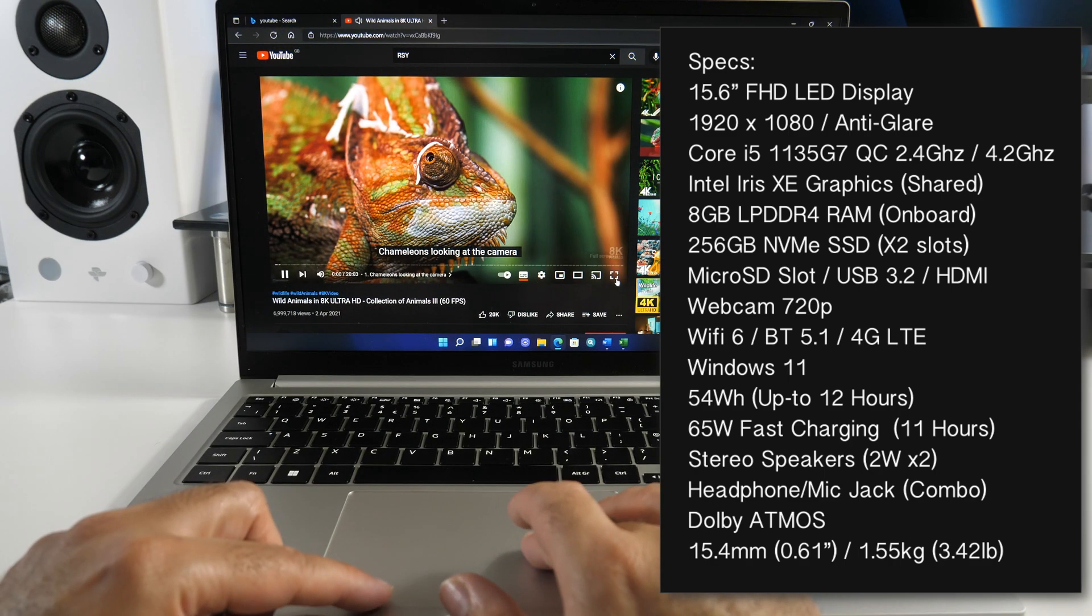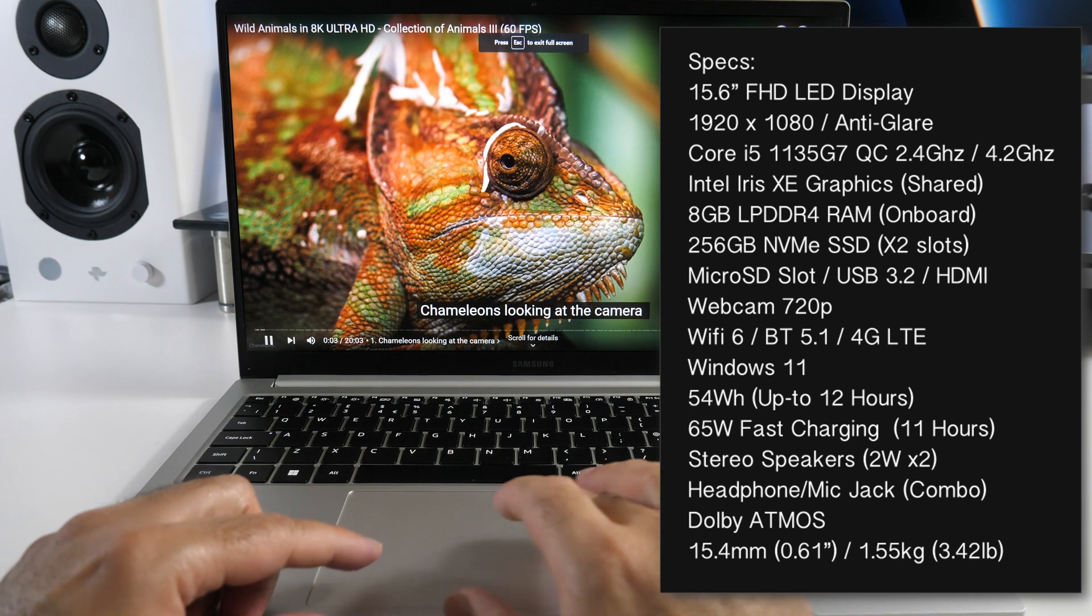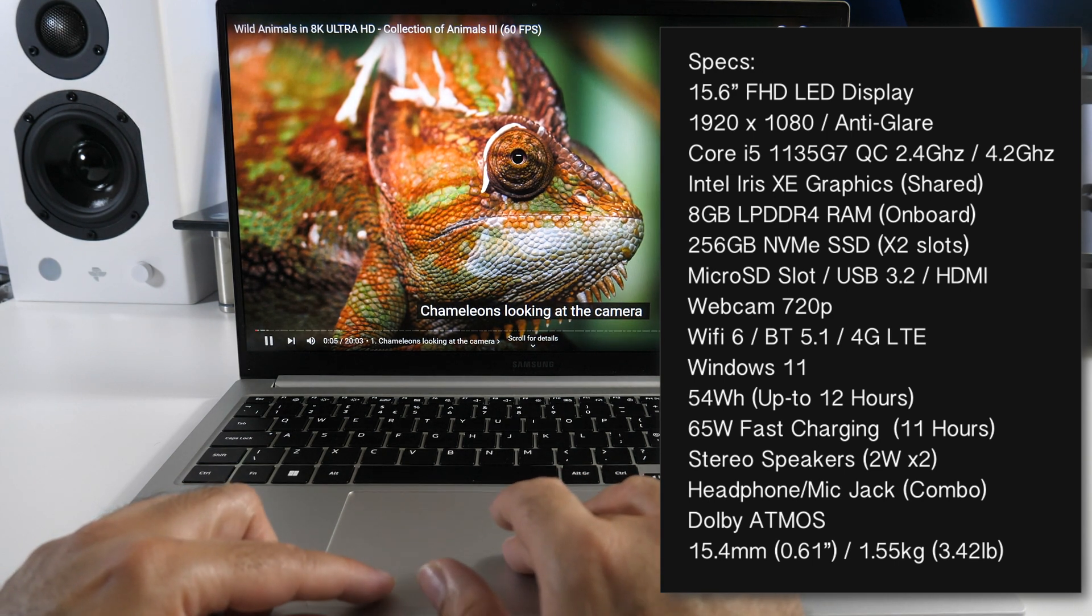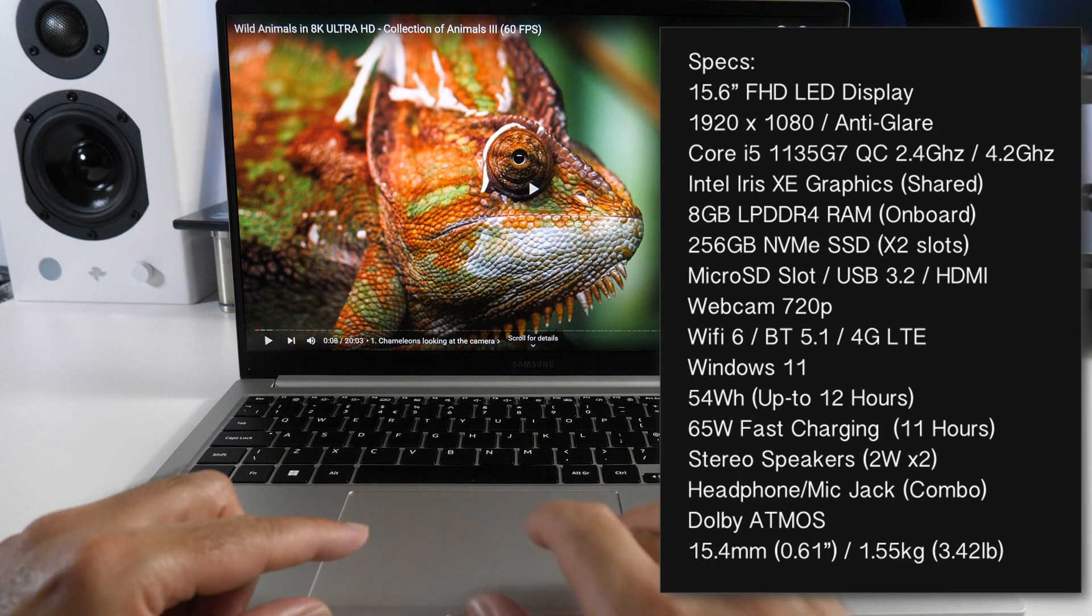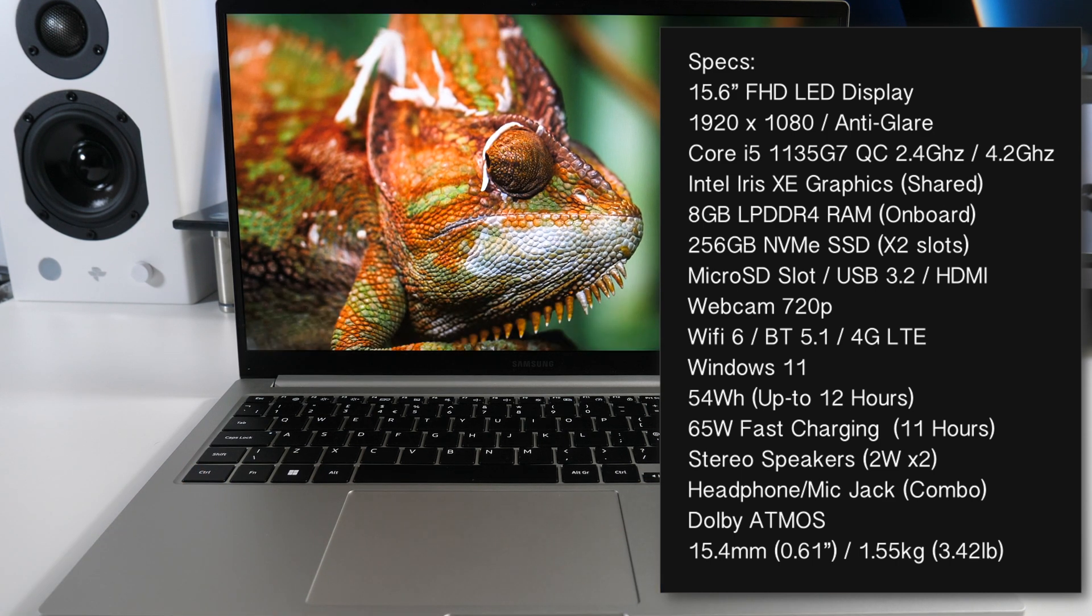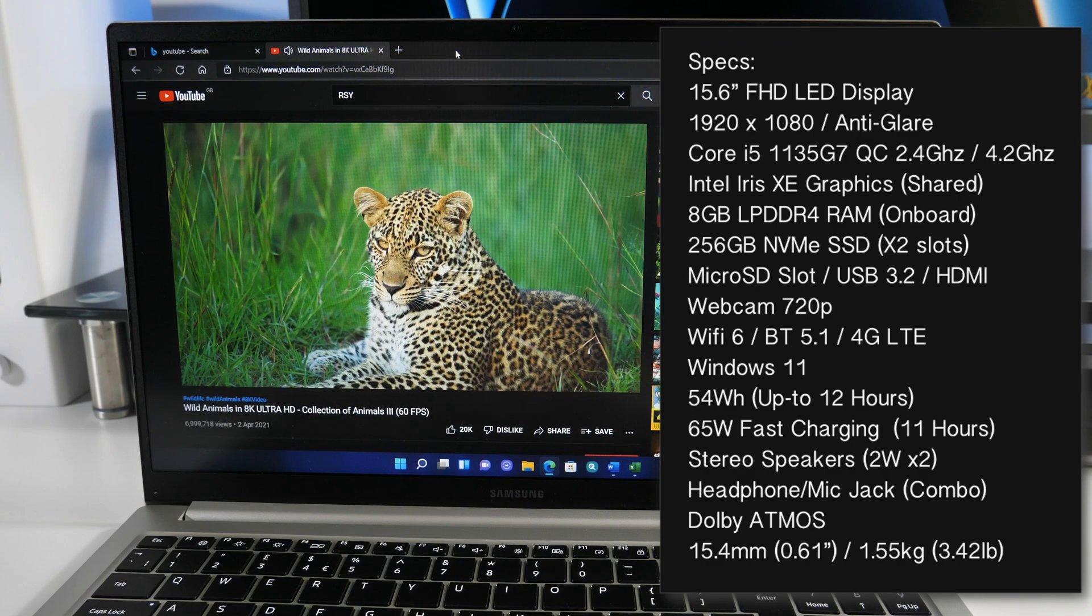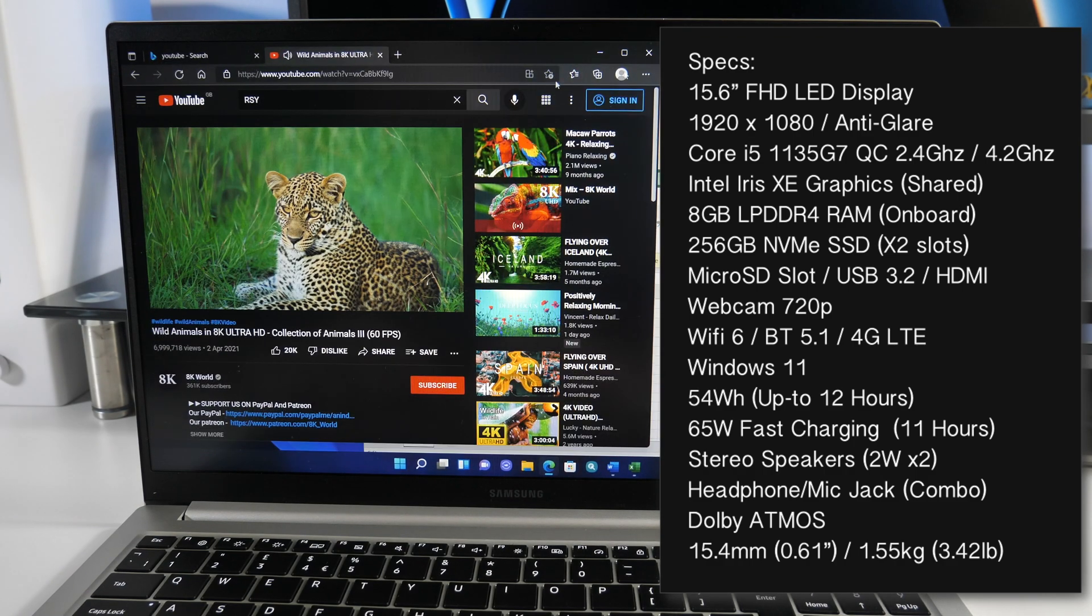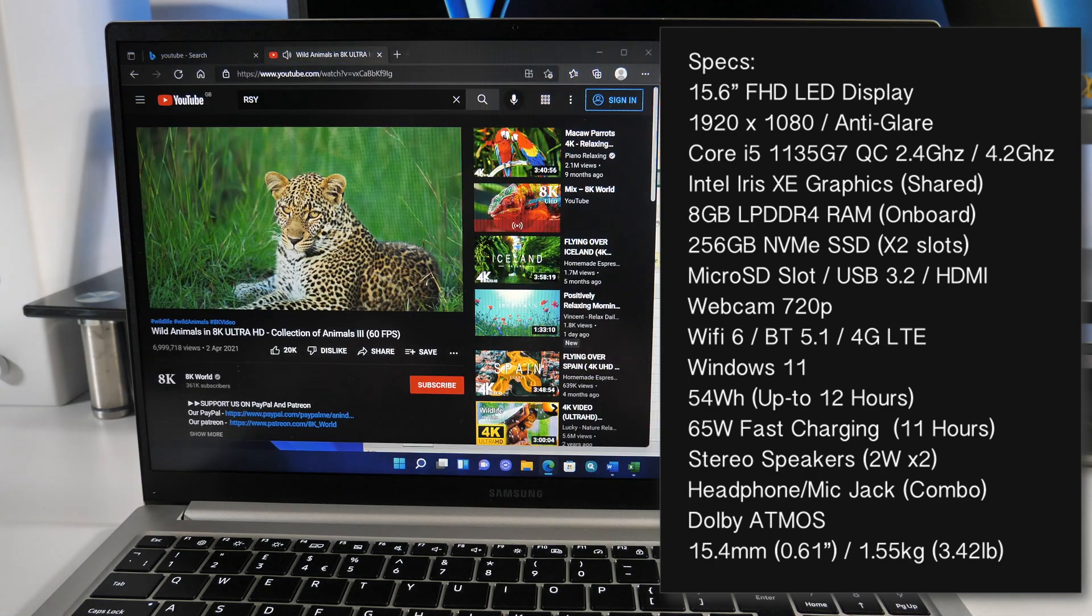Furthermore this laptop is powered by the Intel Core i5-1135G7 Quad Core clocked at 2.4GHz with a 4.2GHz Turbo. For graphics we have the Intel Iris Xe Shared Graphics with 8GB of LPDDR4 onboard RAM so not upgradable.